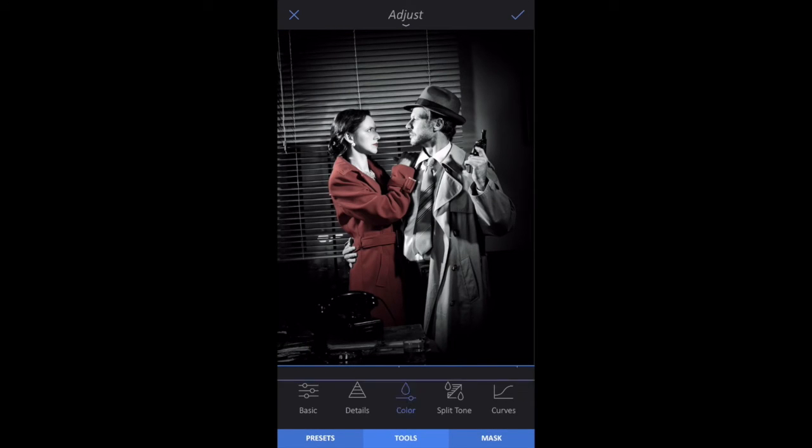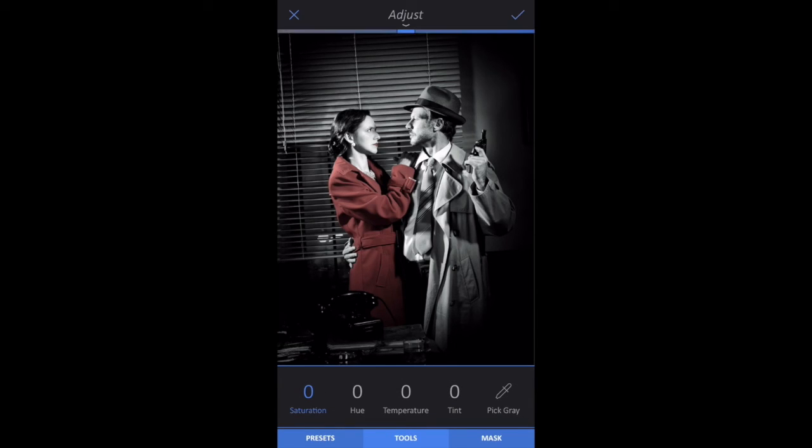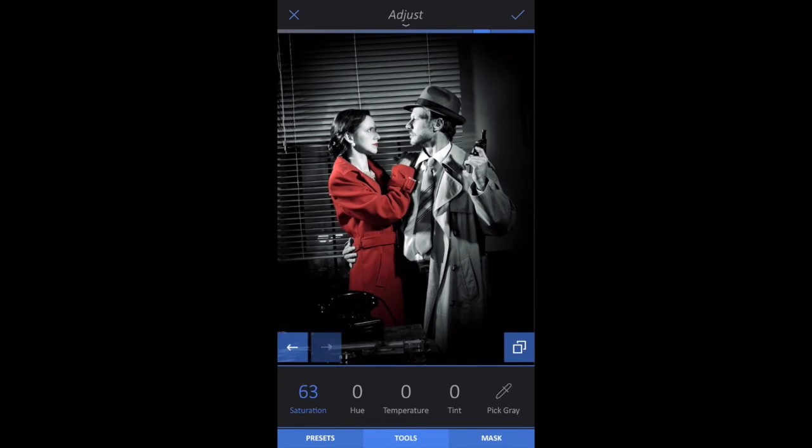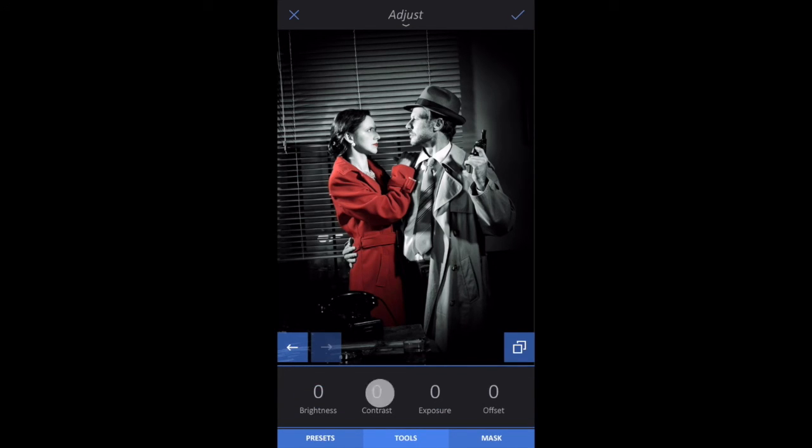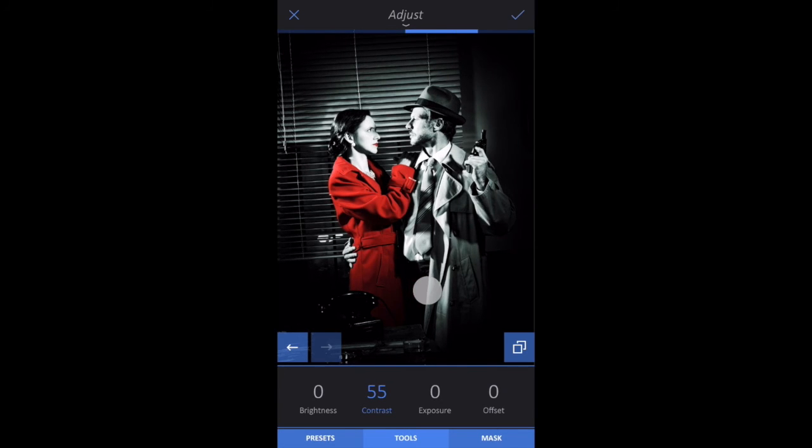I'll select Color and swipe to increase the saturation. Return to Tools tab, select Basic, and raise the contrast even more. Tap the check mark.